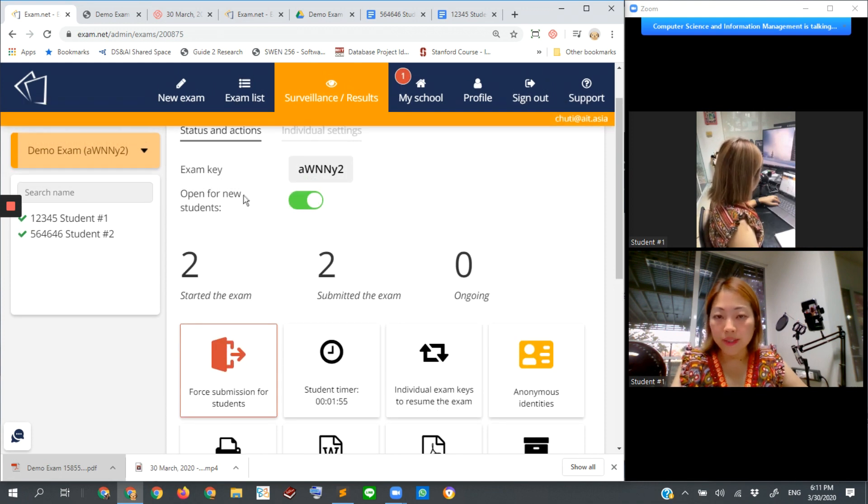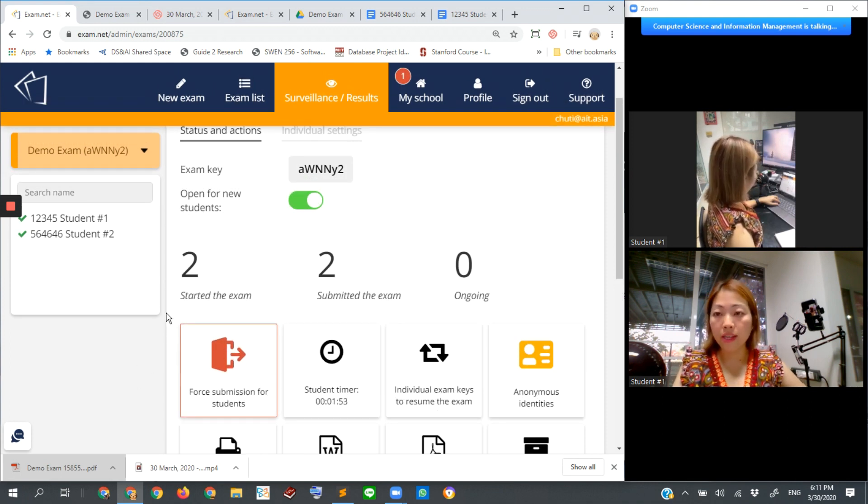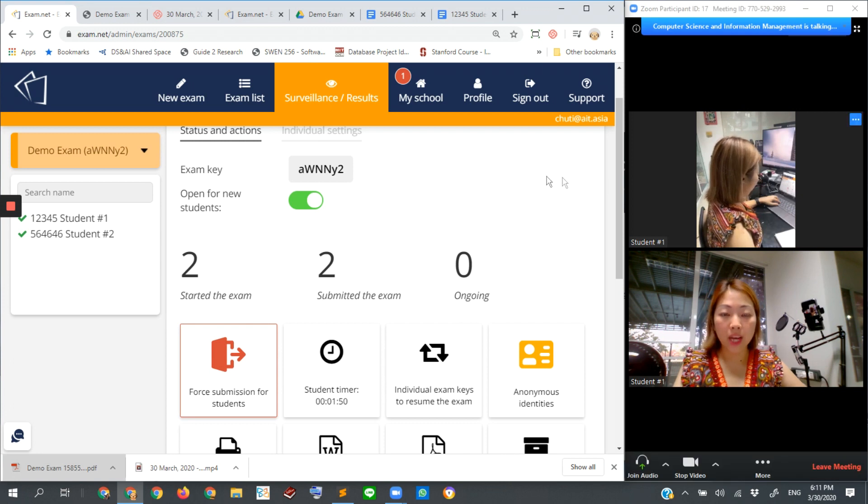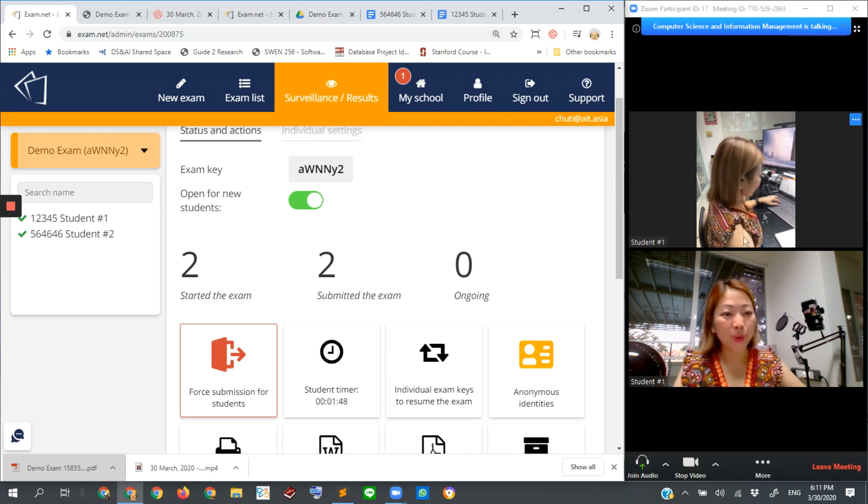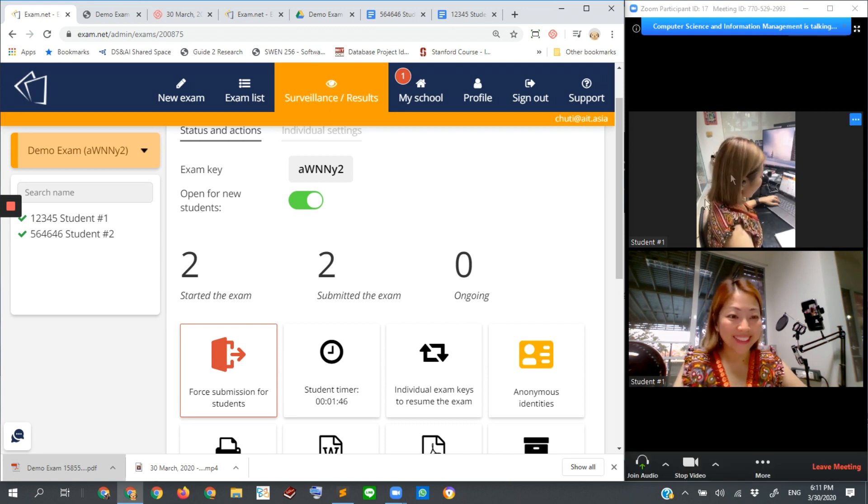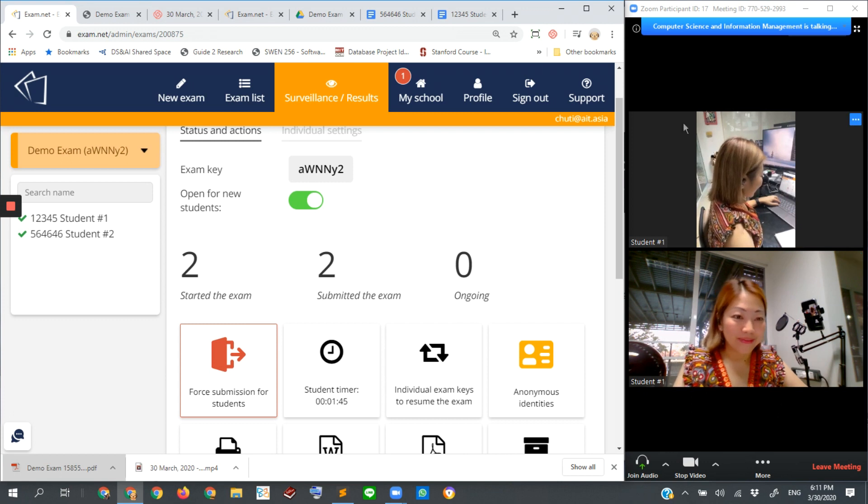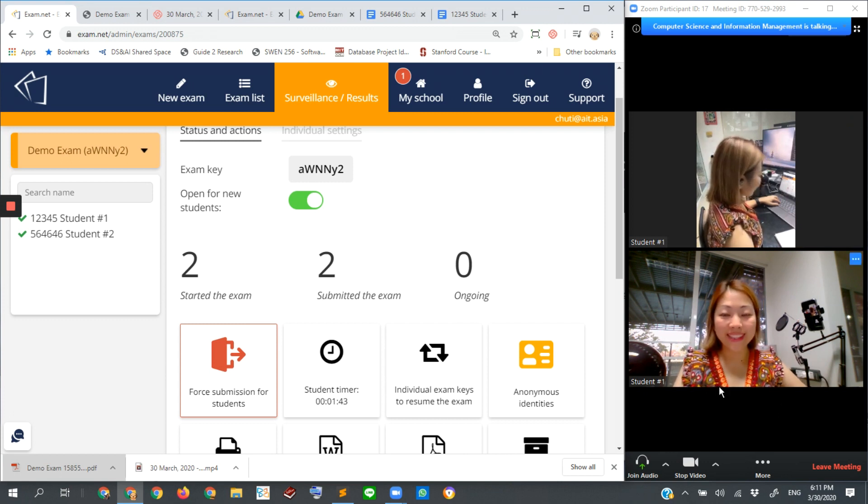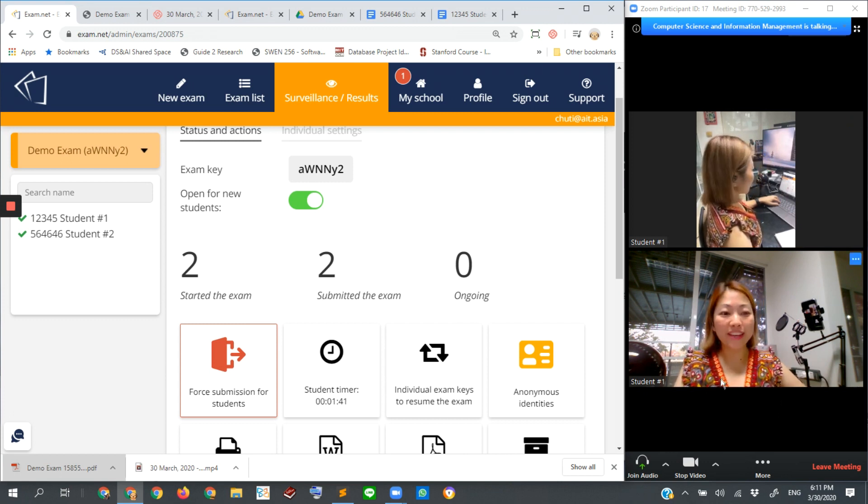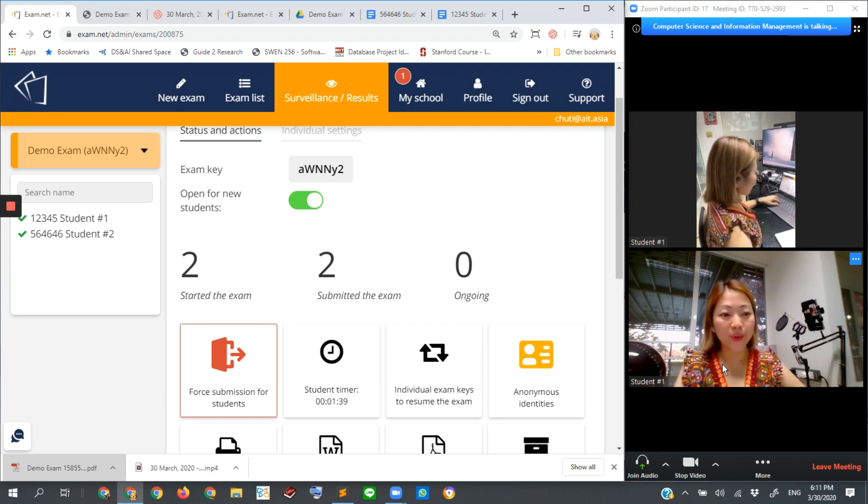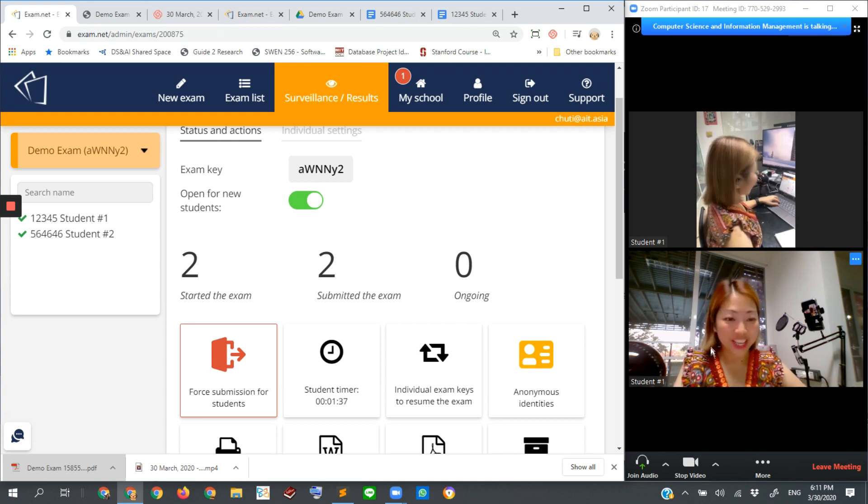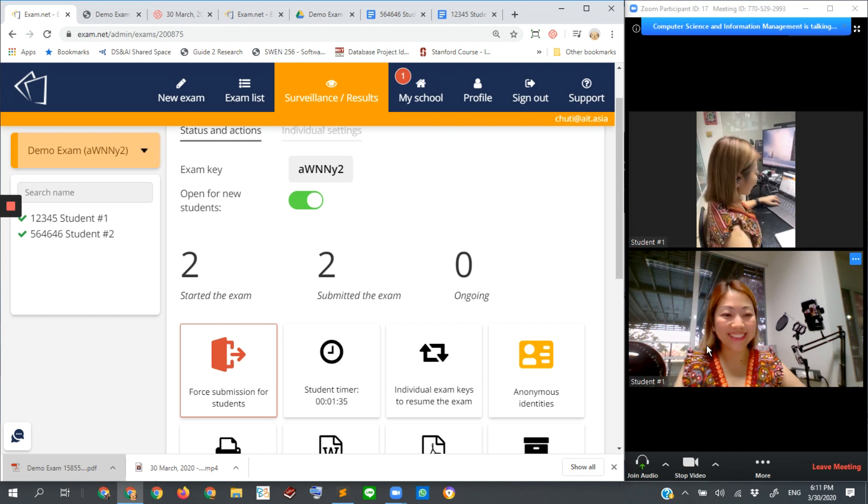So I think that's all for the instructor's dashboard and together with Zoom monitoring of the exam. I hope we can find a nice way to make an online and secure exam for our students. Bye bye.